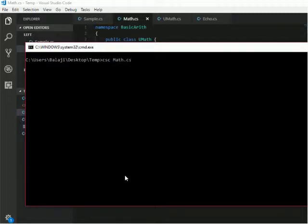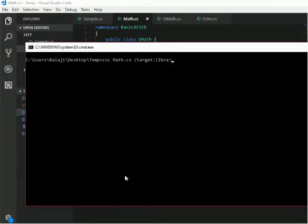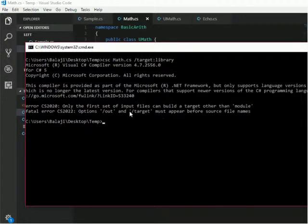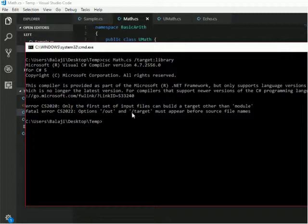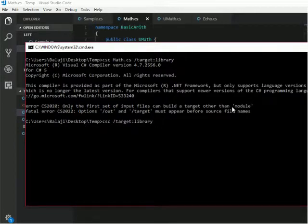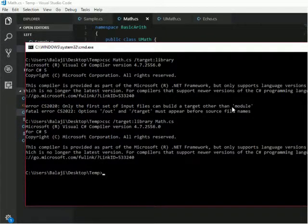And then target library. It is showing that /out and /target must appear before source files. So okay, at the end I will put my source file. What is my source file name? Math.cs. My DLL file is created.